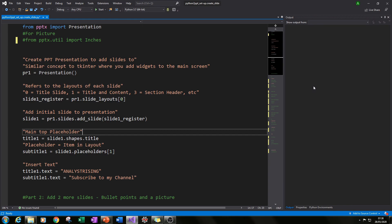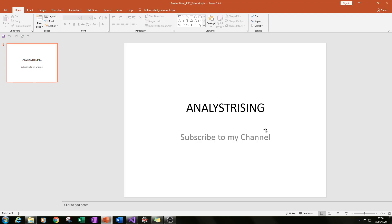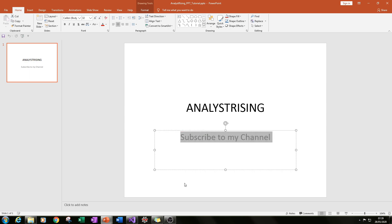Hello and welcome to part two of this Python tutorial where I'm showing you how to use Python to create PowerPoint presentations. In the last part we ended up with something like this where we had created our file and then we had also put in a slide — in this case it's a title slide — and we had put in a title called Analyst Rising and a subtitle.